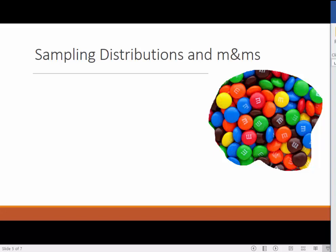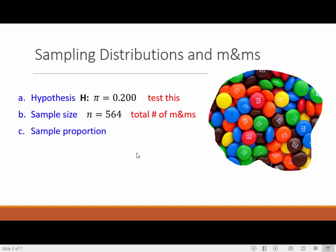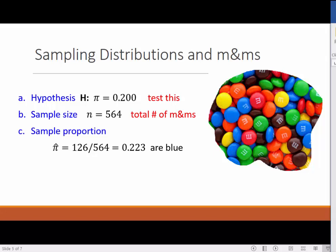Before we begin, we want to record some information about the actual sample of M&Ms that we're going to use. The sample size was 564. We also counted the number of blue ones and computed the sample proportion to be 0.223 by dividing the 126 blues by the total of 564. We record this as a proportion, but we can think of it as 22.3% of our sample was blue.